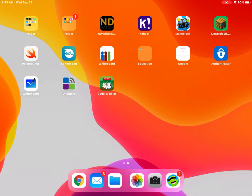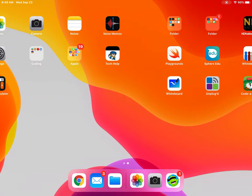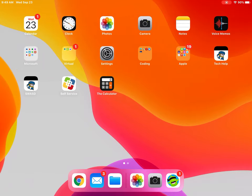If you don't have this app, I'm going to show you how to download it so that you can do some basic coding. First you need to log into your iPad, and on your home screen you should see a button that says self-service. It kind of looks like a green, blue, yellow, and red band-aid.